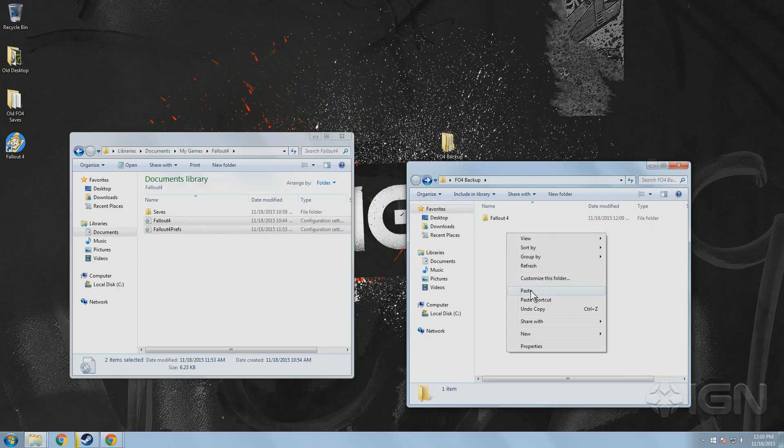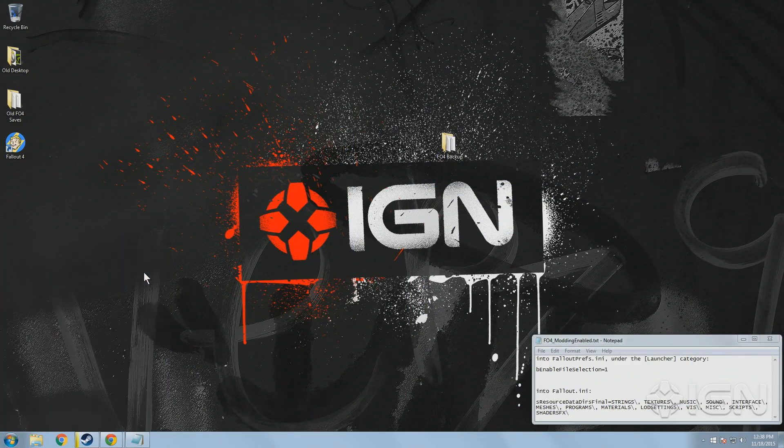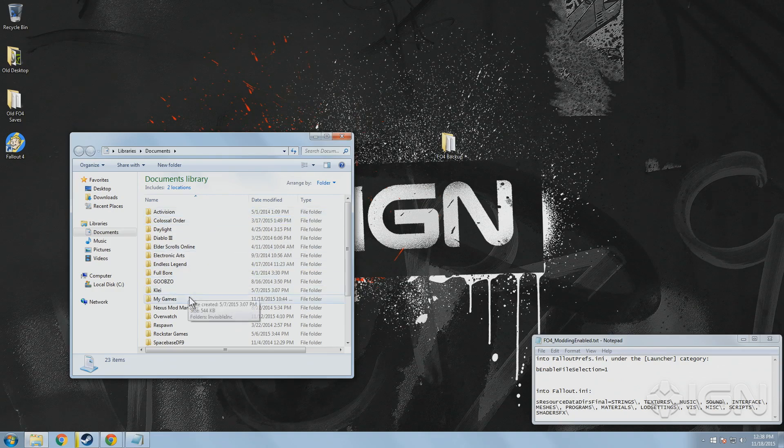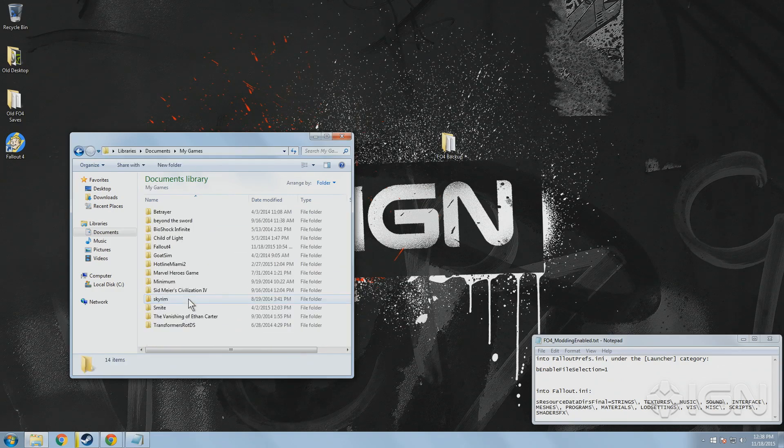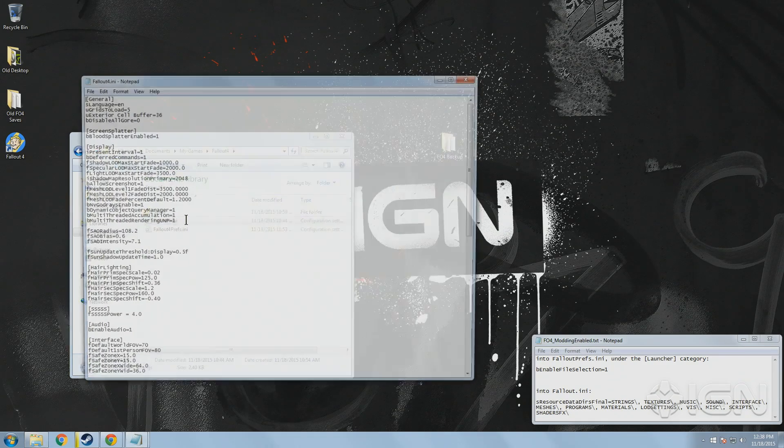Once you've done that, there's just two more steps to get through before you're ready to start installing your mods. In order to allow you to install and use mods in Fallout 4, you'll need to add a couple of lines to your configuration files, which again by default are found in Documents, My Games and Fallout 4.